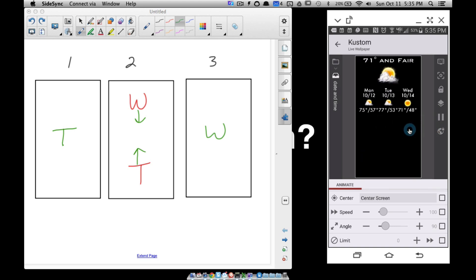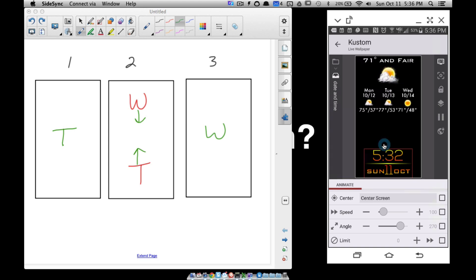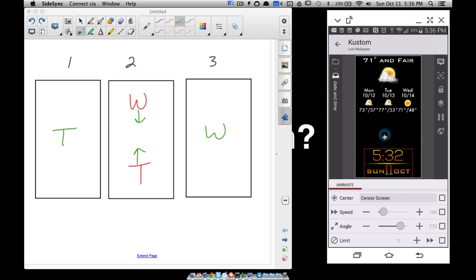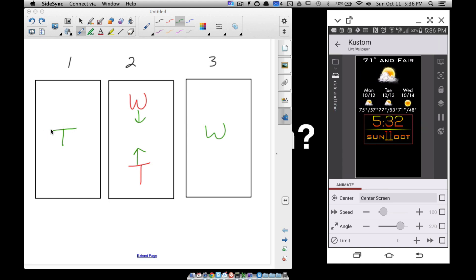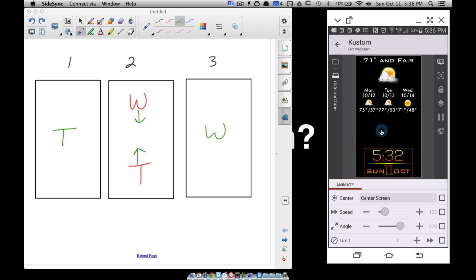Testing angles: 90 slides it off to the side, 270 moves it up. With 270 degrees, when I scroll from screen 2 to screen 1, the time moves up — that's exactly what I want. Now I need to tweak the speed so it goes up high enough to be centered. I'll bump the speed up to about 125. Now on screen 1, the time is sliding up just right.